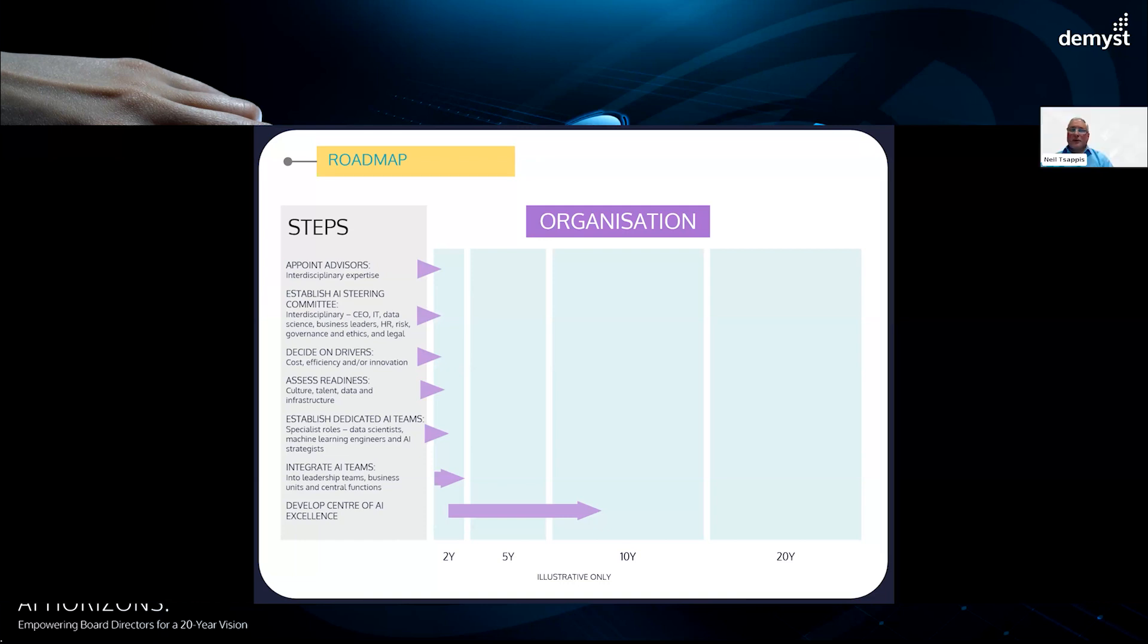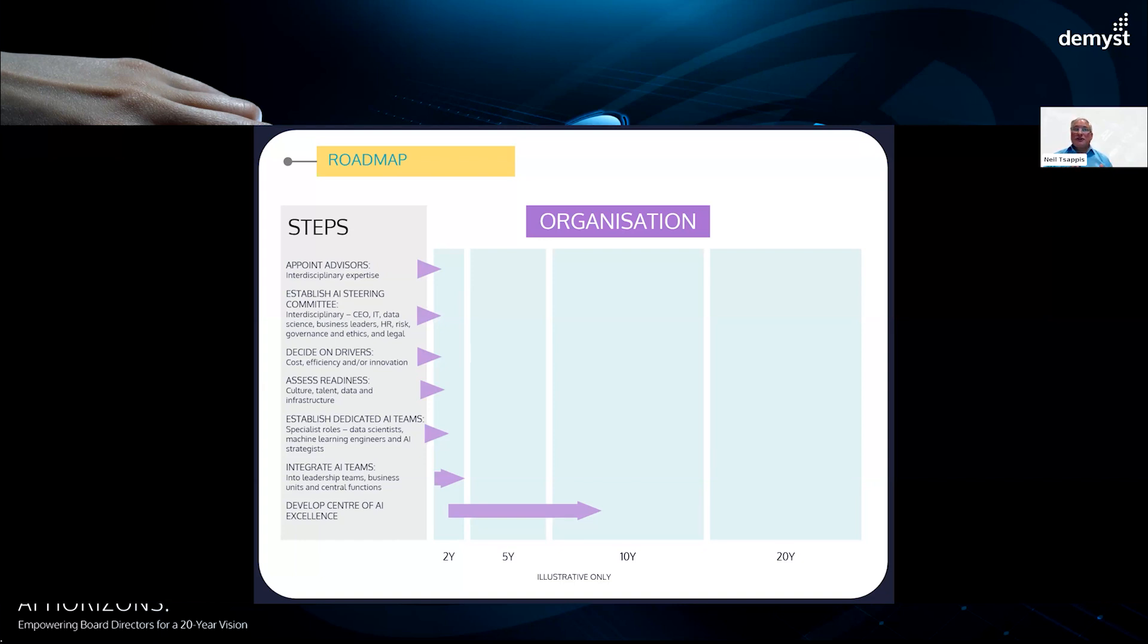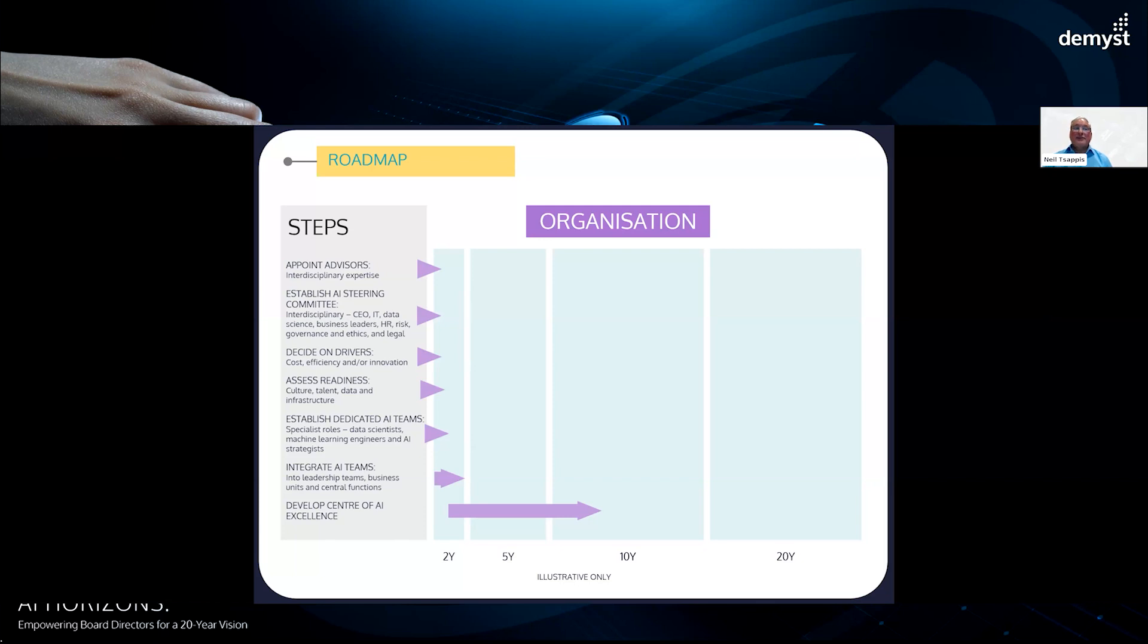In a moment, I'm just going to invite Tony to say how he would develop a center of AI excellence as that's the big arrow here. But before I do that, I'll draw attention to just how much organizationally is very front end. Most of those arrows are quite imminent within the next two years or so. So I would just invite the participants to reflect on that and how much time they have to think about things. Tony, may I invite you on this center of AI excellence?